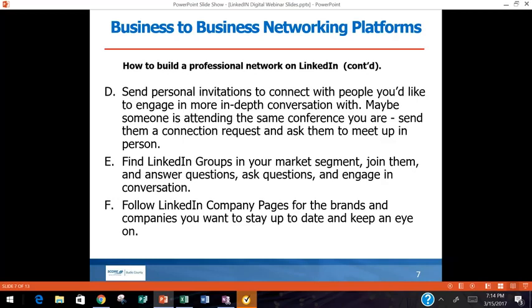Send personal invitations to connect, but you don't want to send out a ton — you want to send specific targeted invitations to people you want to connect with for strategic reasons. Don't send the standard LinkedIn invitation that just says 'I'd like to connect.' Take two seconds and write something personal: 'Hey, I saw you share this article, I really enjoyed it, I'd love to connect, and I'm going to be at this event where you'll probably be.' That will get you a near-perfect acceptance rate.